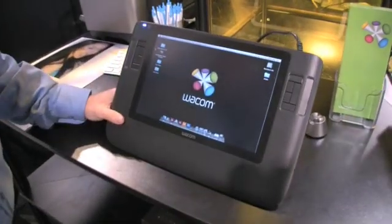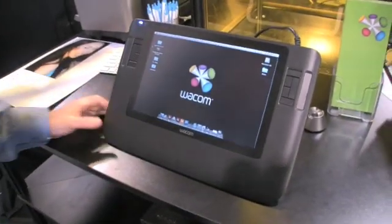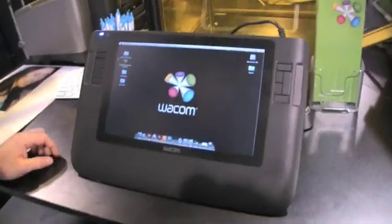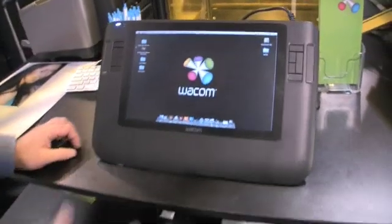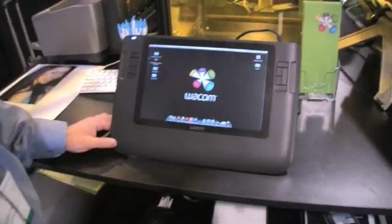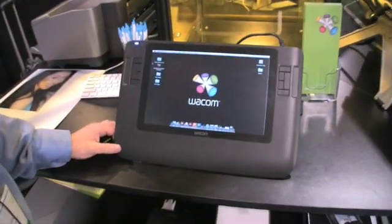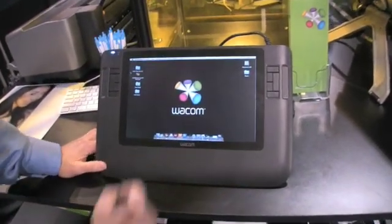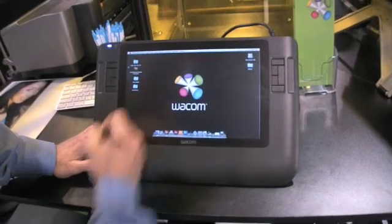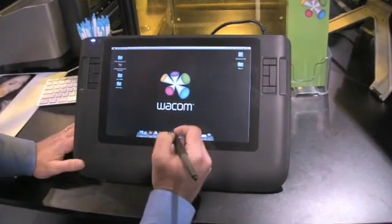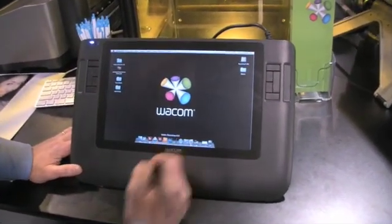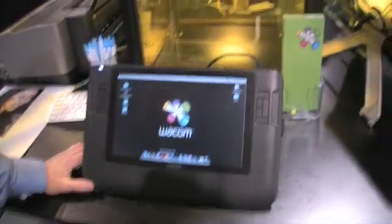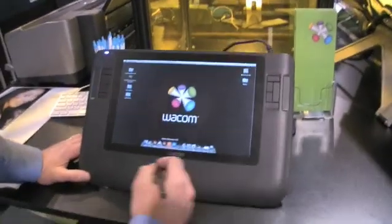So here at the PMA Show, we have a lot of people interested in photography and working directly on screen. The key to the Cintiq is just the ability to do a lot of fun things within Photoshop. We'll just open up Photoshop here.